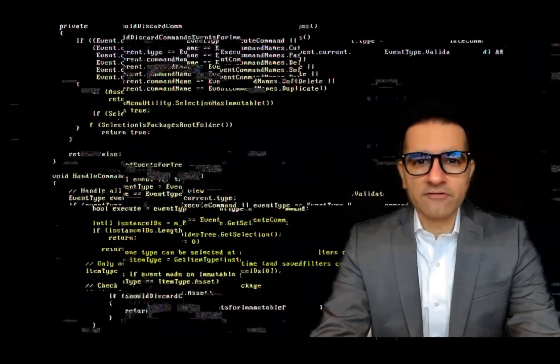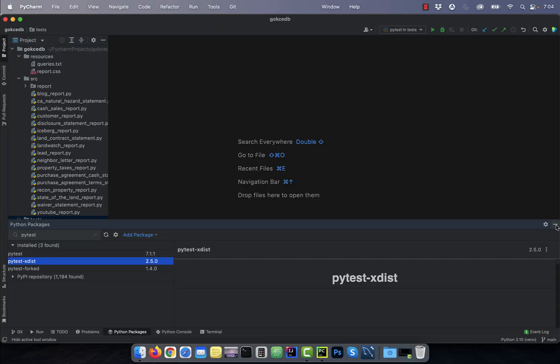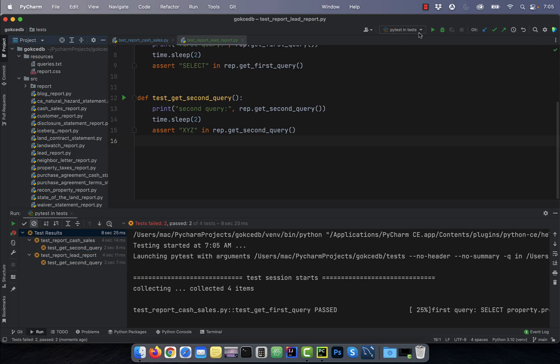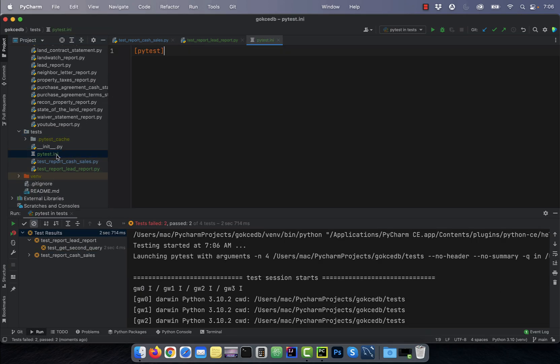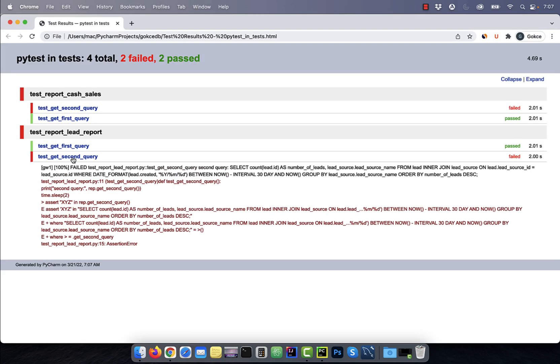Hi guys, this is Abhi from Gokchadb. In this video, you're going to learn how to run Python tests in parallel using pytest.